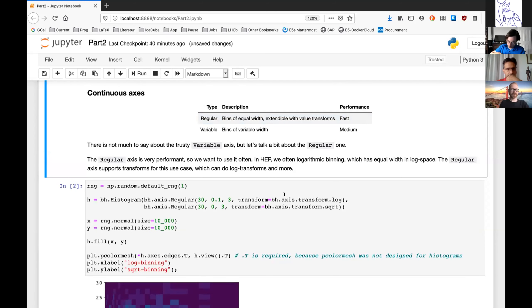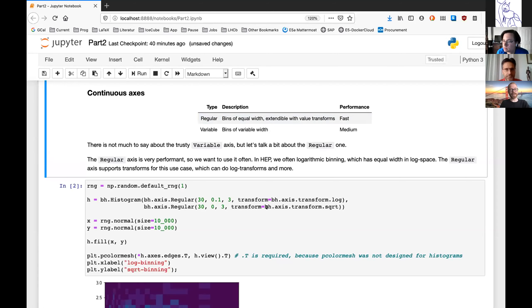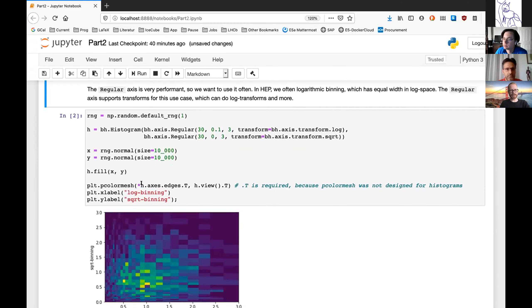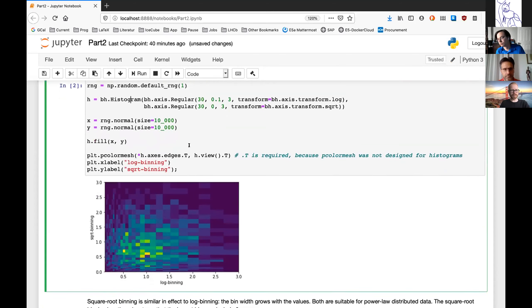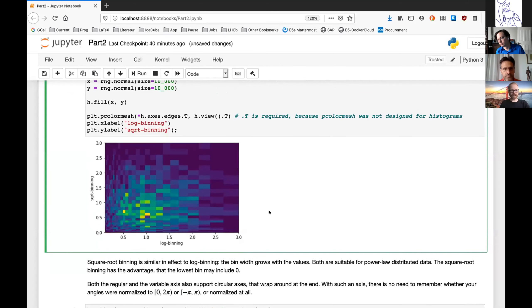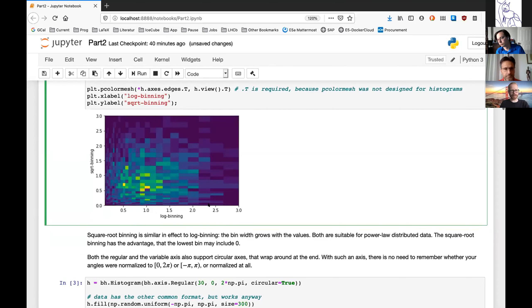To extend the usability of the regular axis, we have built-in transforms. For example, we can apply a log transform for logarithmic binning. There's also a square root transform. Here's an example: a 2D histogram with two regular axes, one using log binning and the other using square root binning. When filled and plotted, the x-axis shows log binning and the y-axis shows square root binning. Both make bins larger for larger values and smaller for small values — useful for binning power law distributions.